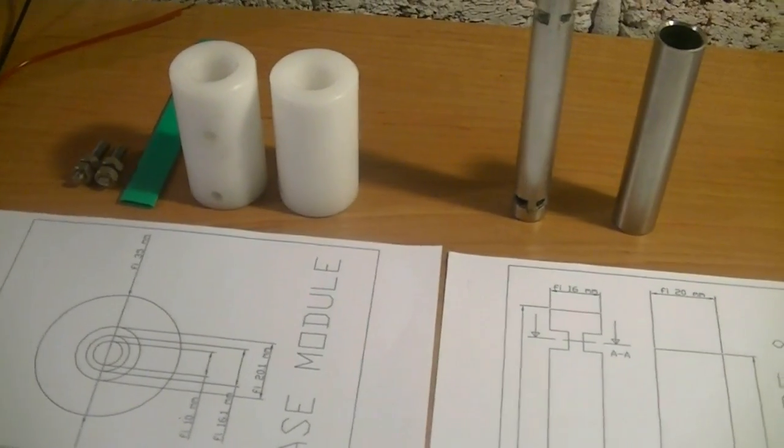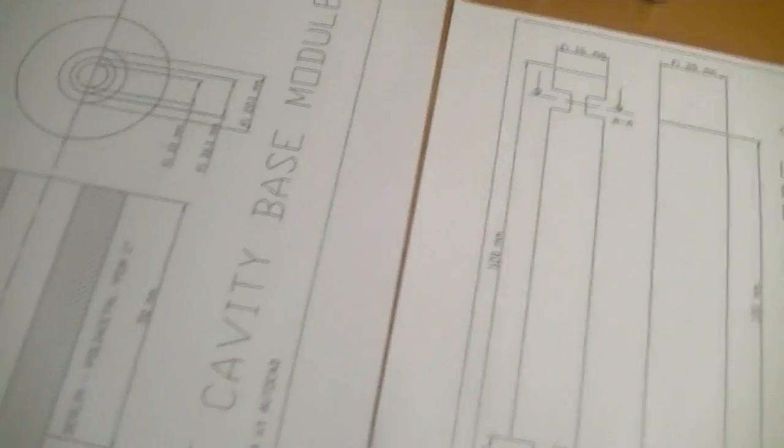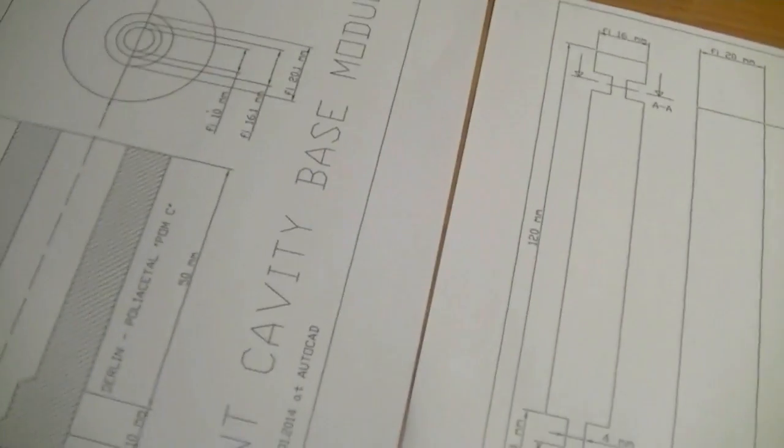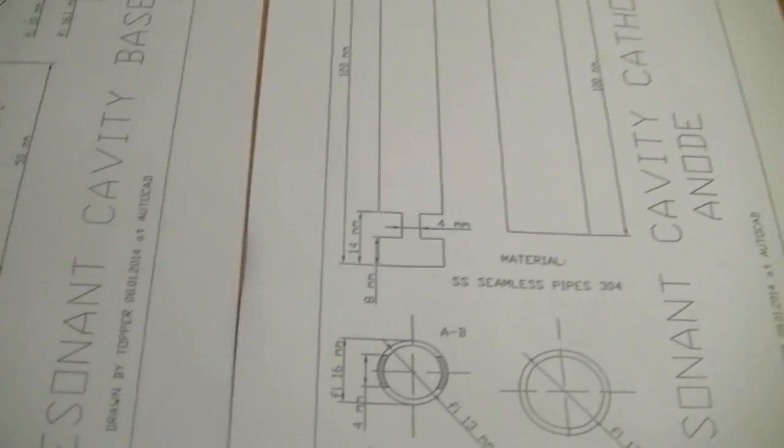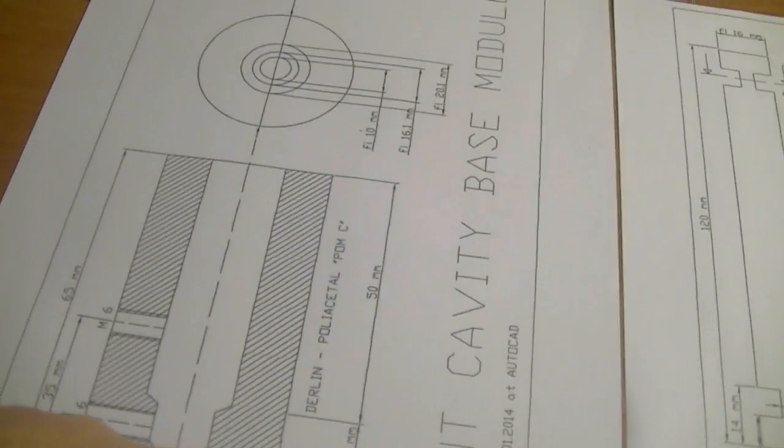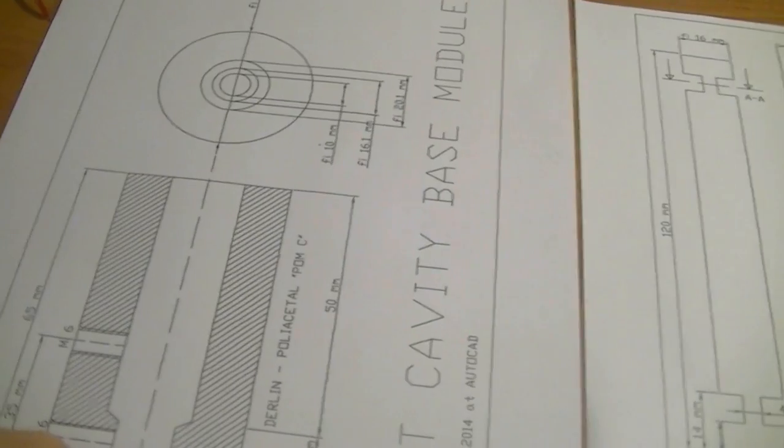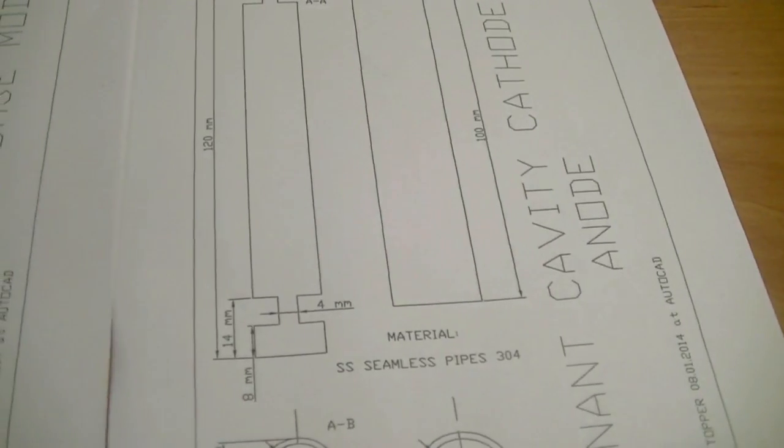It's Topper. Today I want to show you my new project - a resonant cavity, do it yourself. It consists of two parts: the base and cells.